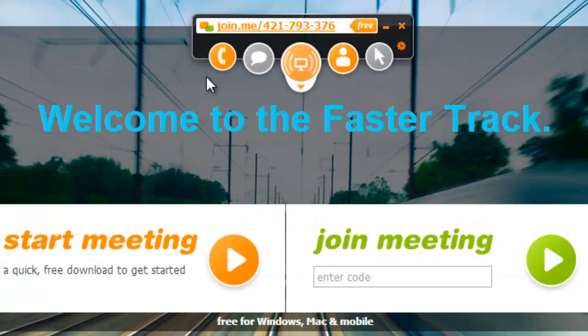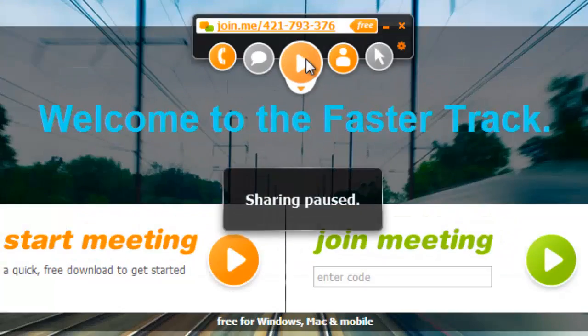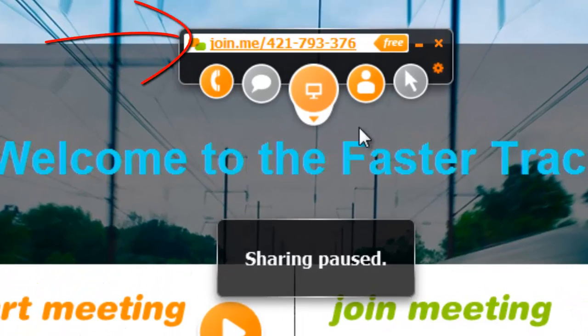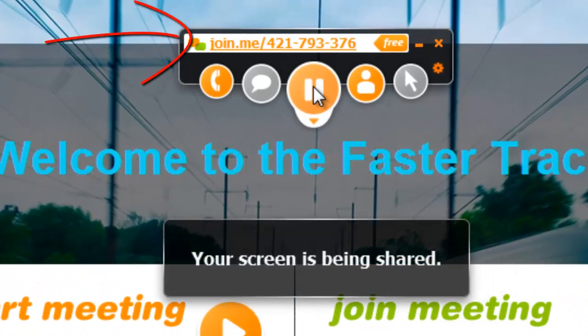You can pause the broadcast of your screen at any time by clicking the middle button here. This 9-digit number displayed in the Join.me application is a code that other users can use to join your conference.